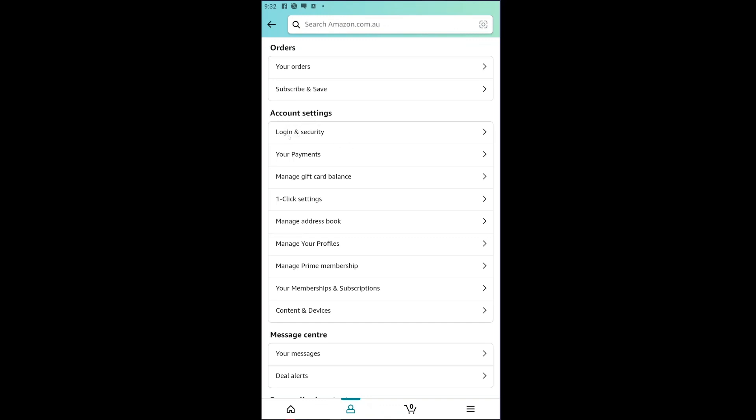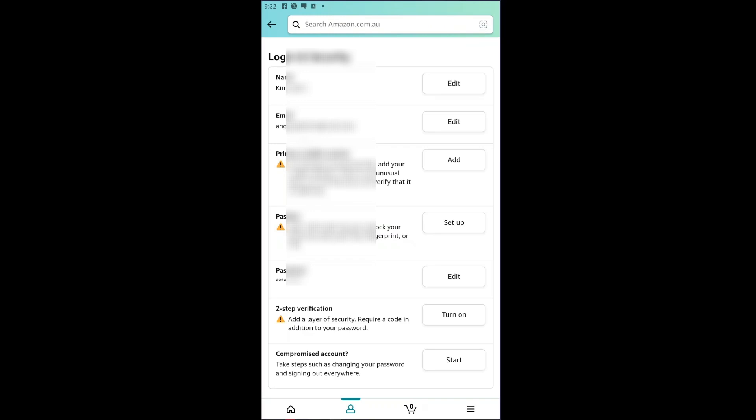Inside the account settings, just go ahead and click on login and security. And inside login and security, you can go ahead and check the second setting that we have right here, which is basically our email address. So in that way, you will be able to check your email ID on your Amazon account.